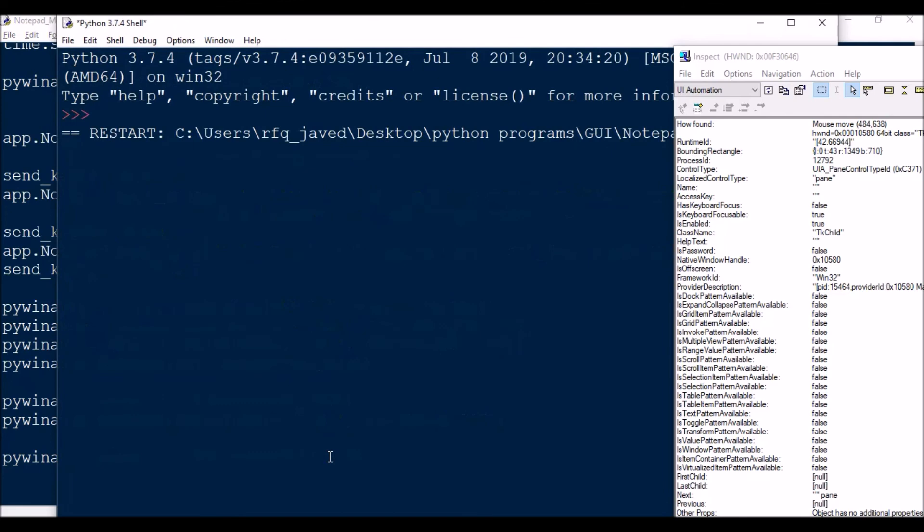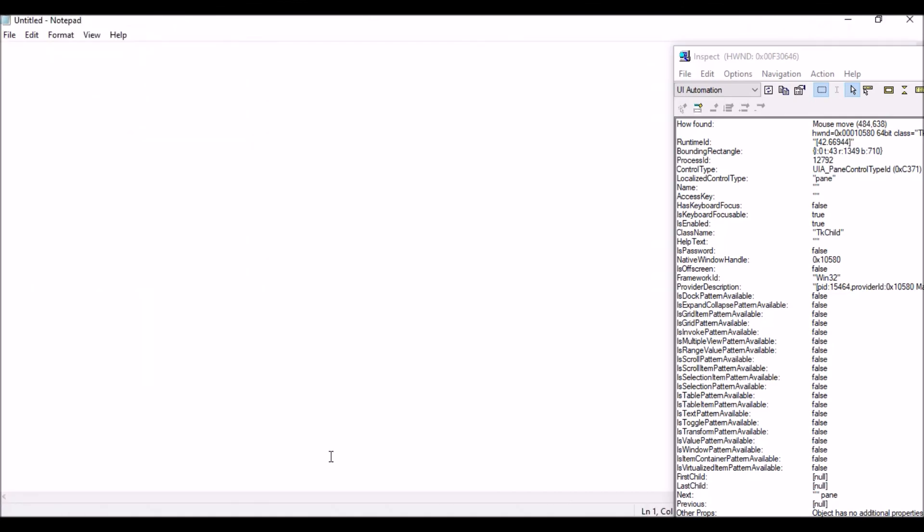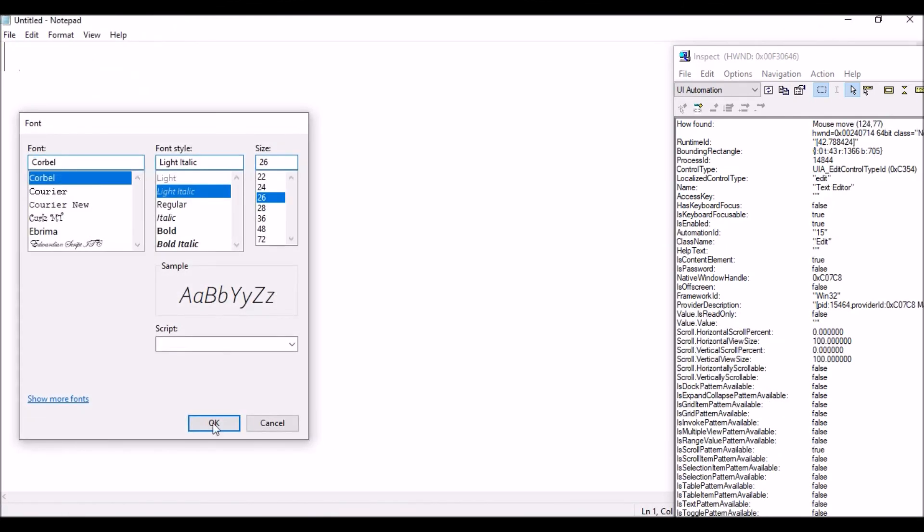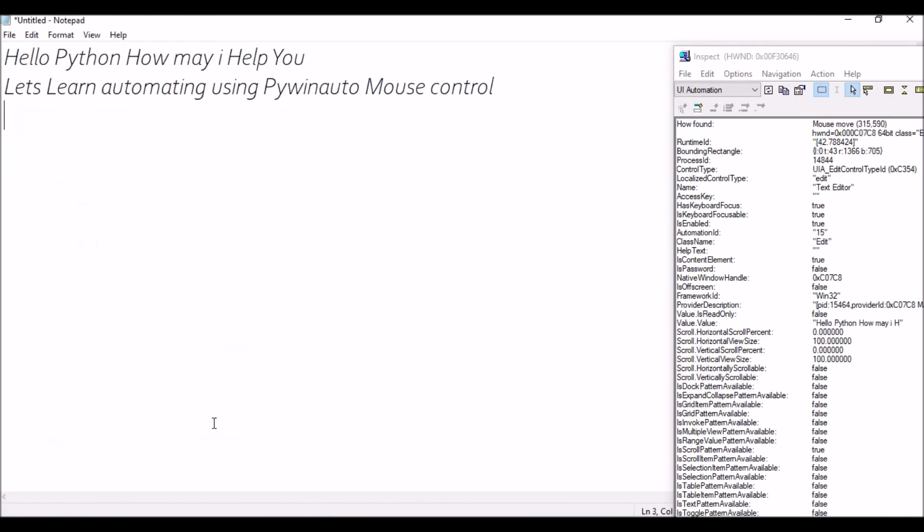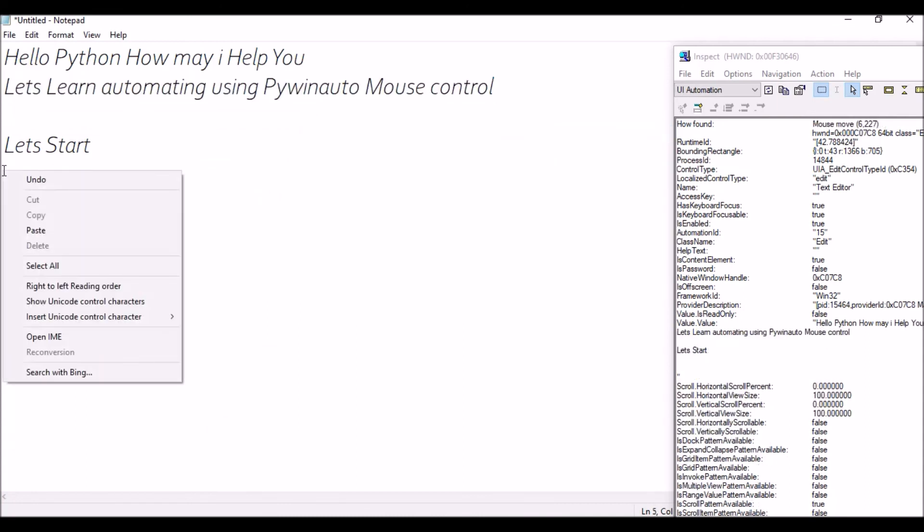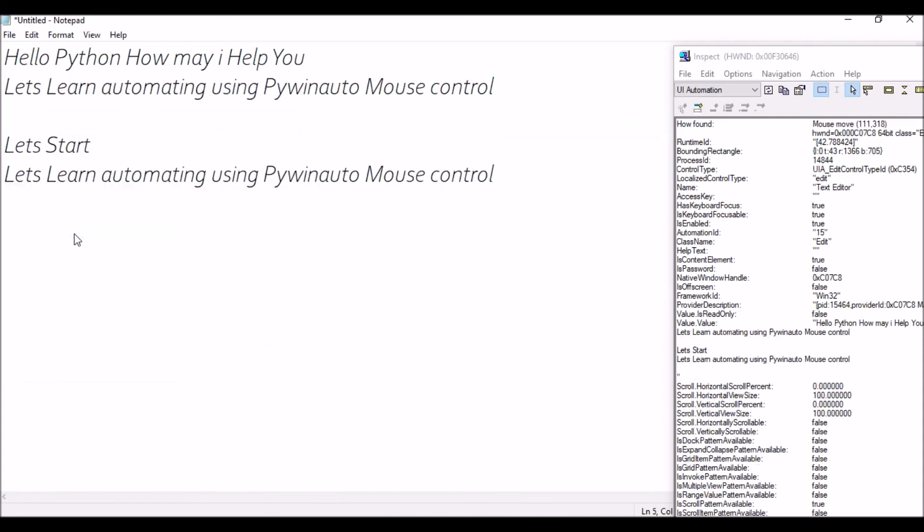This is how like we can perform, we can do some alternate tasks which for which the control parents are not visible. This is the way we can automate a couple of applications where your controls will not be visible by pywinauto. So you can use keyboard or mouse thing. So I have already created a video for keyboard control.